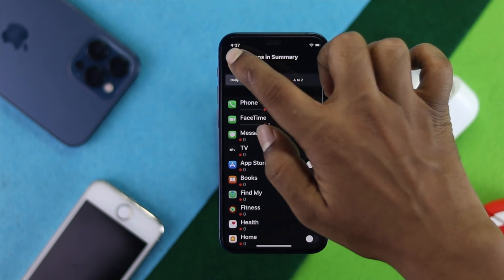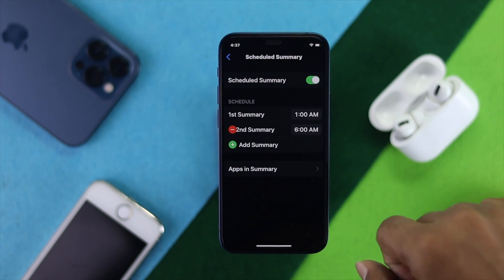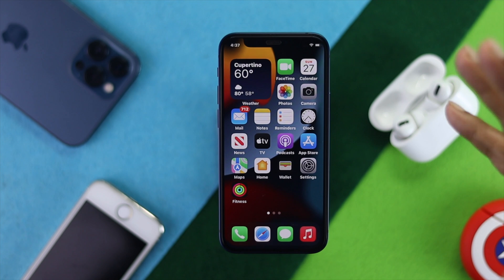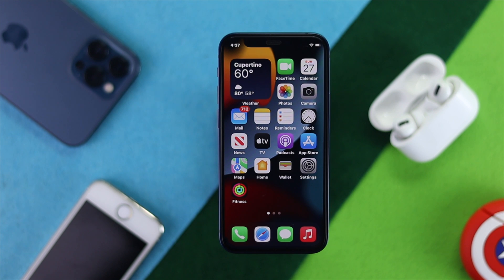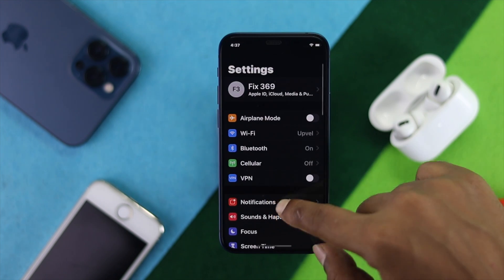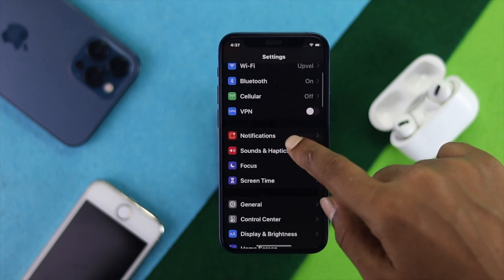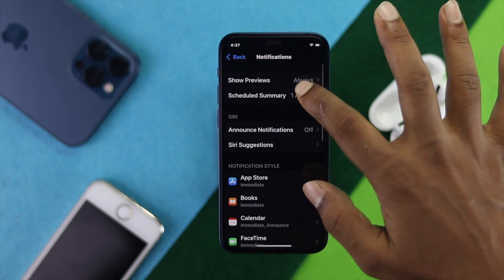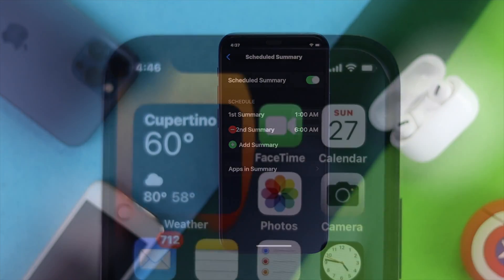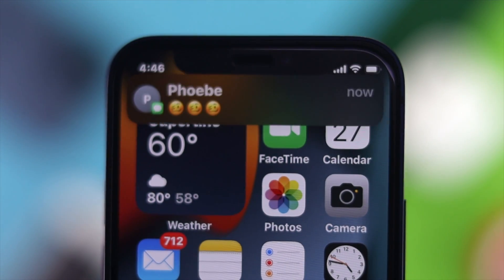Afterward, just exit and leave it as is. You will not be able to receive any notifications until the time has passed. After your set time is over, you will start receiving all those held notifications on your iPhone.